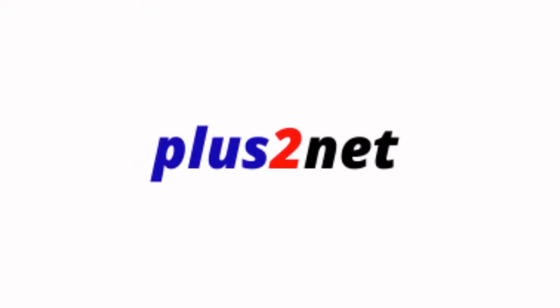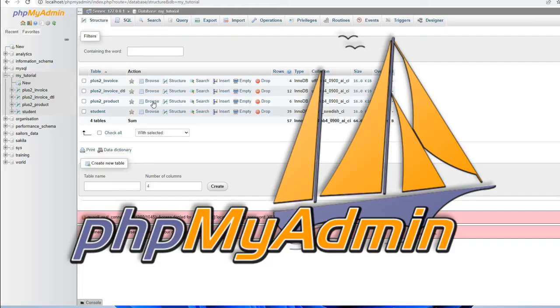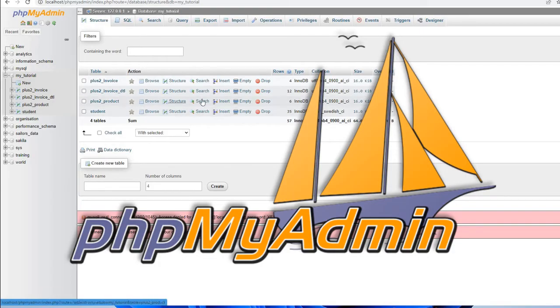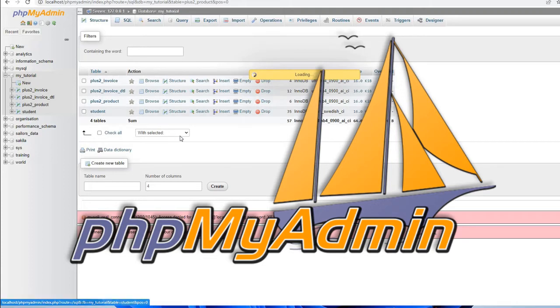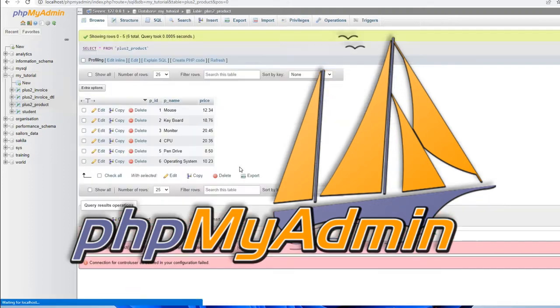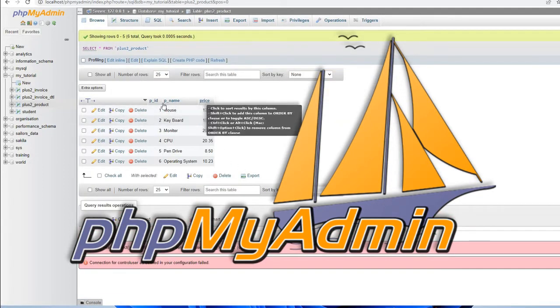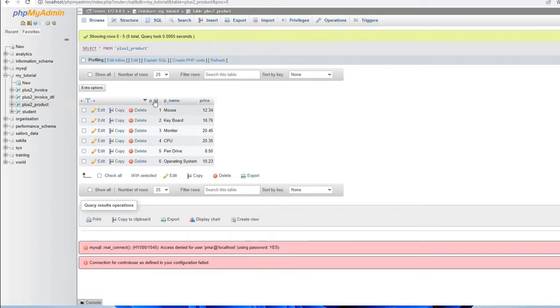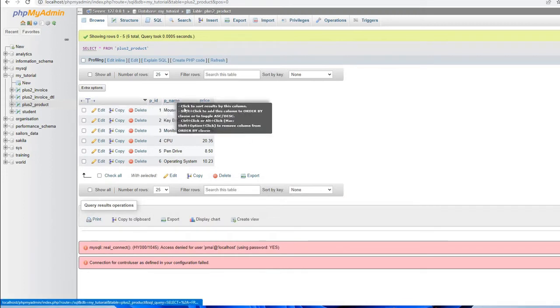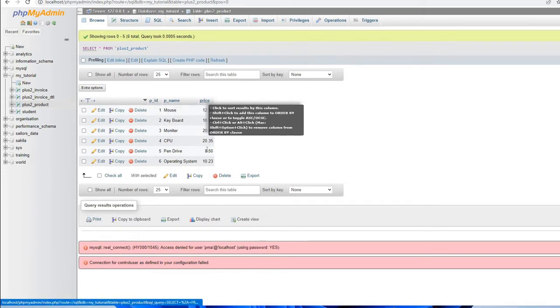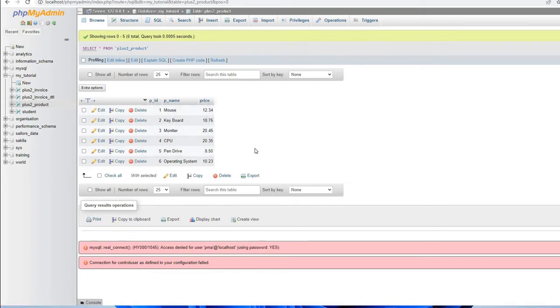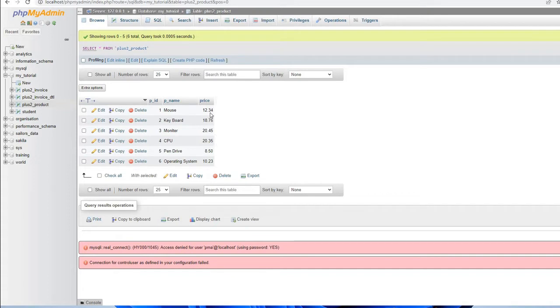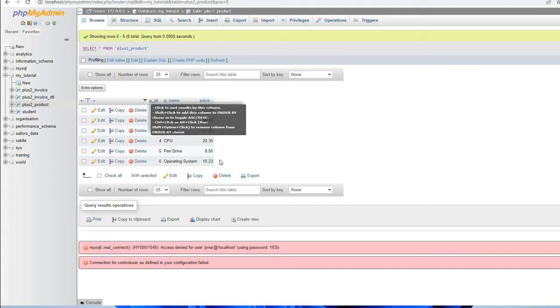Let's move to the database. Here is our plus2_product table. This SQL dump is available. Let's open it and see - some sample data is there. We have three columns now: product ID, product name, and price. This product name is what we get as options in our combo box, and once you select it, the price is also picked up. This entire SQL dump is available for download.